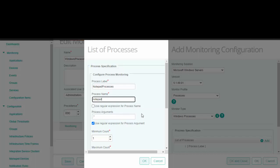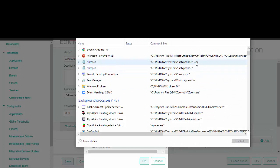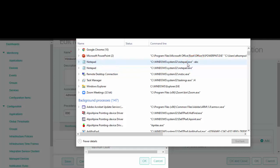Process arguments: if there are command line arguments to monitor a specific process, enter the value here. For example, in this case you see two instances of notepad processes running. One has a command line argument while the other does not. If you want to monitor this process, enter hyphen abc as the process argument, else leave it blank.